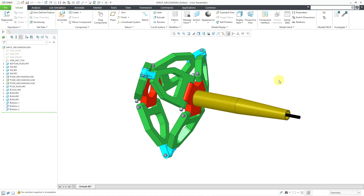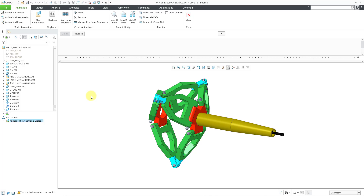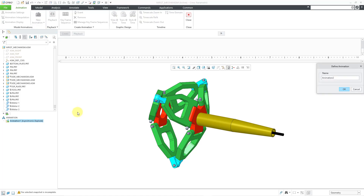To get into animation mode, you can go to your applications tab, and then in the motion group we have the animation command. If you have just about any license of Creo Parametric, you should have the DAO — the design animation option — available to you for creating animations. In this video, we're going to create one using snapshots. I will click on that and give it a name — I'll call it extend retract — and then click OK.